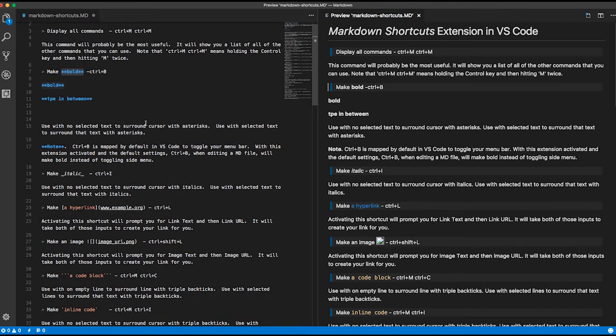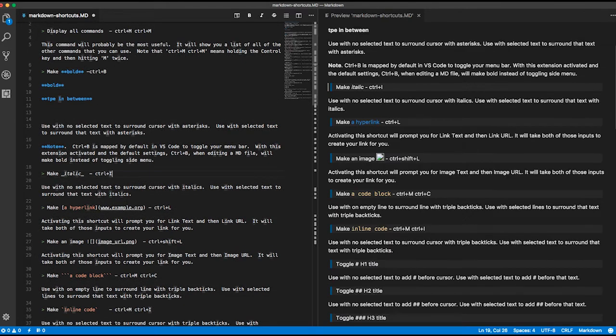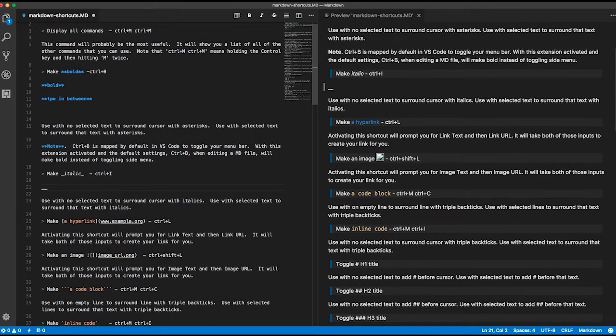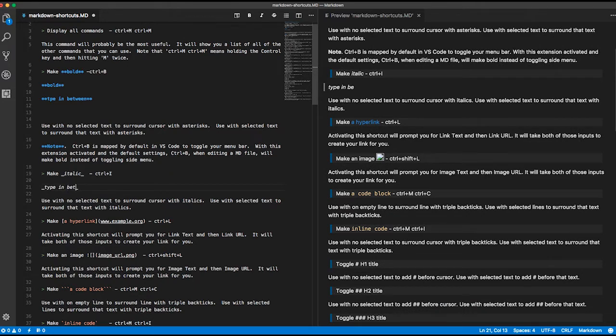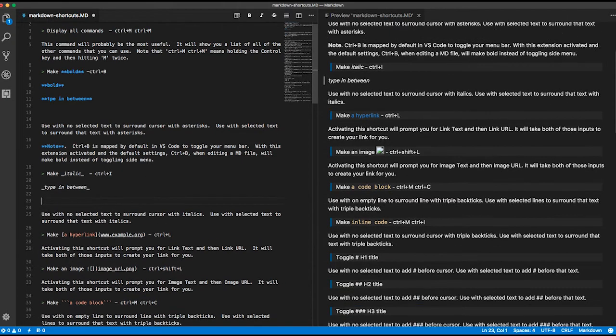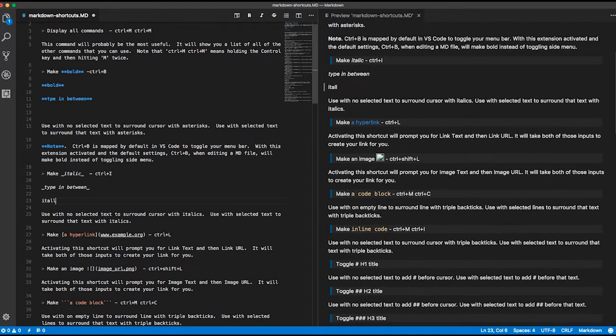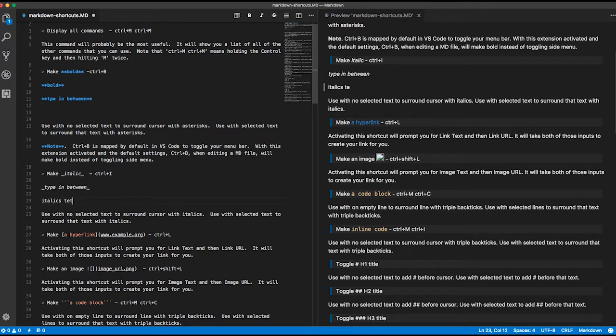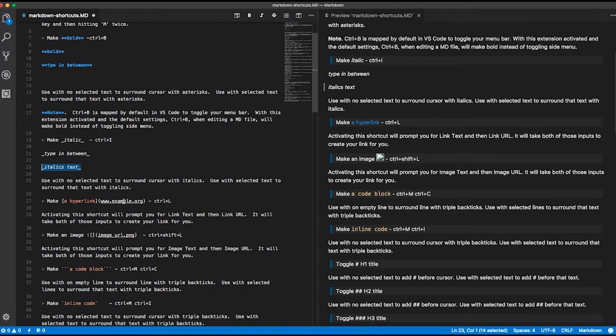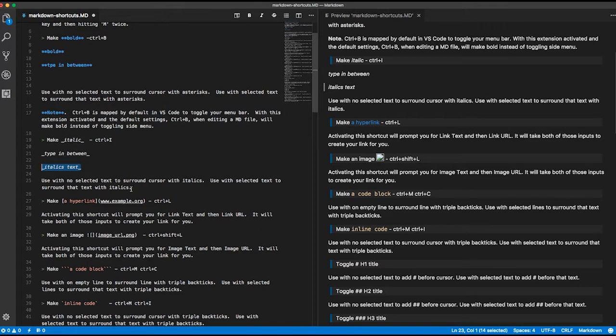All right, so that is bold. Let's do the same thing for italics. Ctrl-I and I can type in between, or I could select the text and do Ctrl-I and it'll surround that text. Doing it on an empty line gives you where you can type in the middle. Selecting text or selecting lines will surround that whole thing.